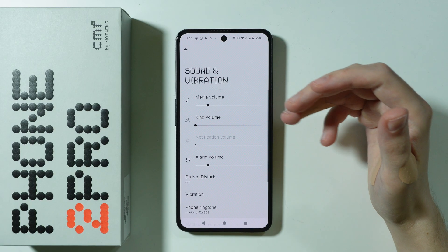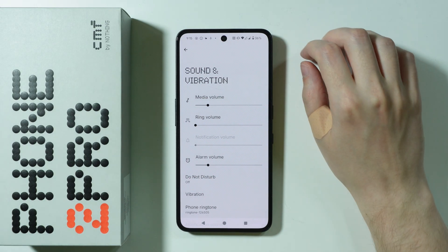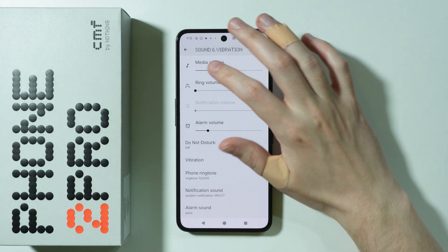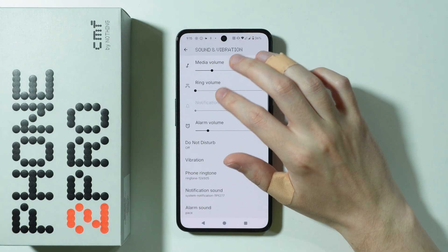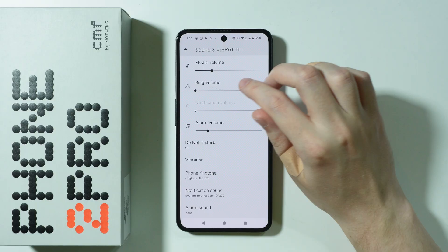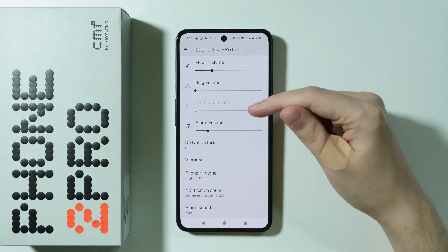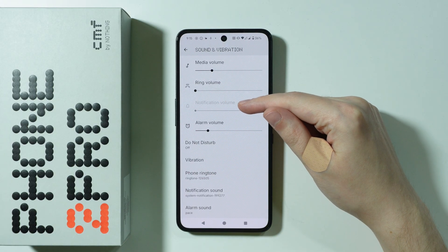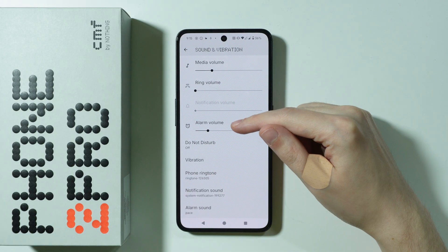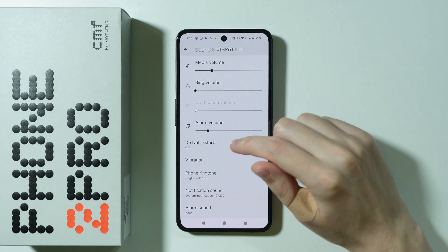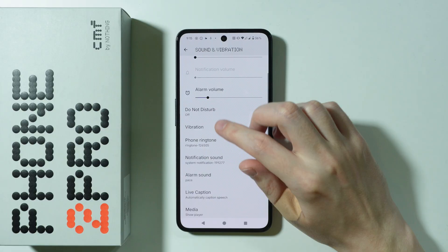In this section we can change the media volume — we have a slider — and we can also adjust the loudness of the ringtone as well as the notification volume and the alarm volume.